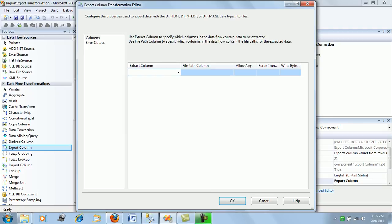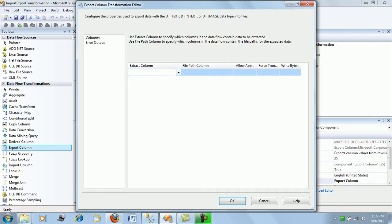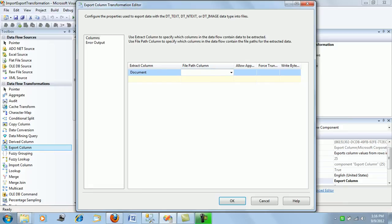The column which is hosting the binary files - the images in binary format - will be the document for us. The file path is where the export column transformation will put your documents, the images.